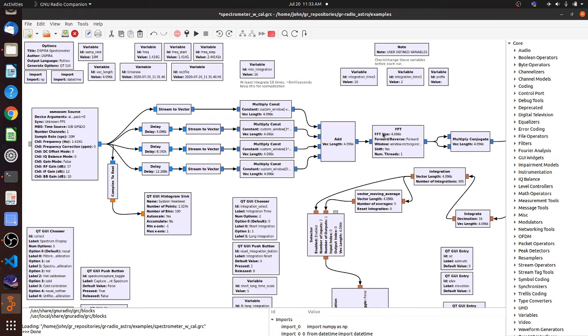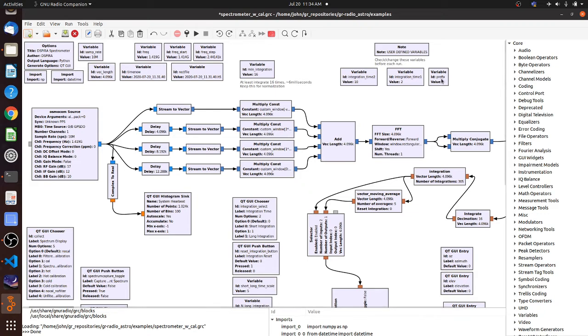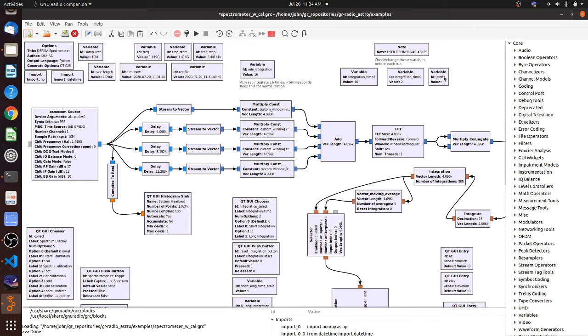We're going to start by looking at the canvas that appears in the GNU radio with the Spectronome with Cal program. Before you run the program, you want to make sure that your prefix is properly set and that is showing the path name for the files where your data is going to be saved.